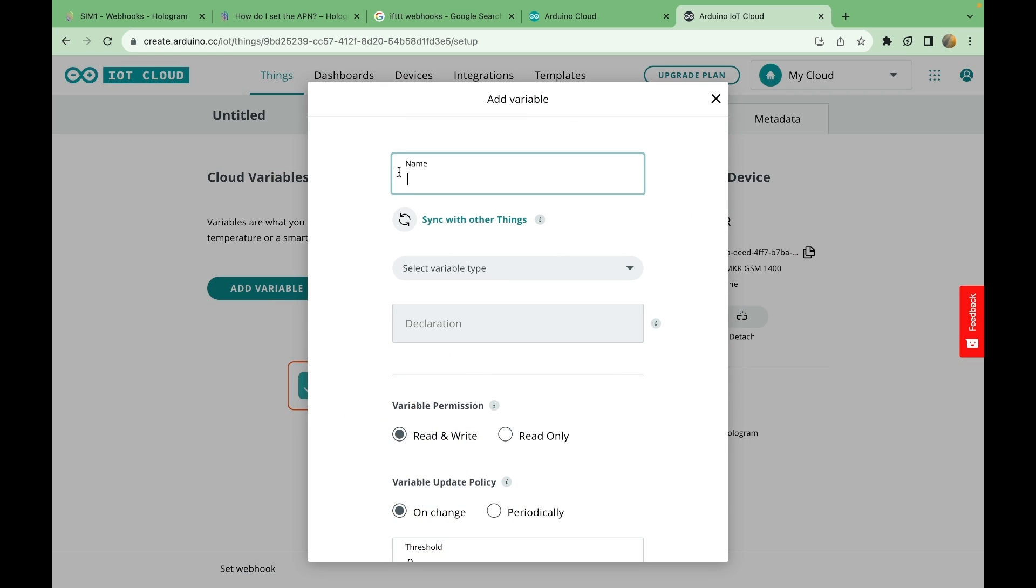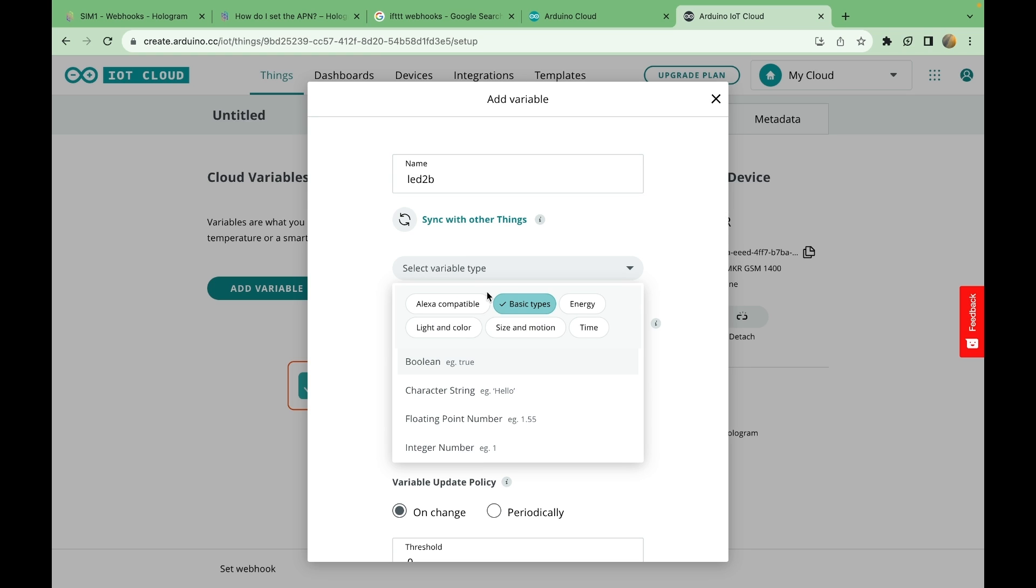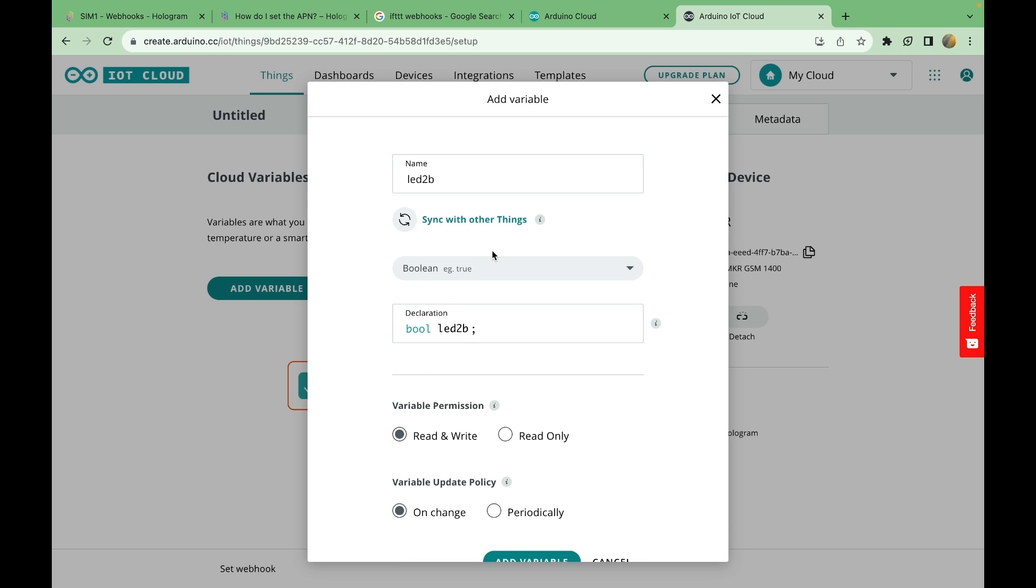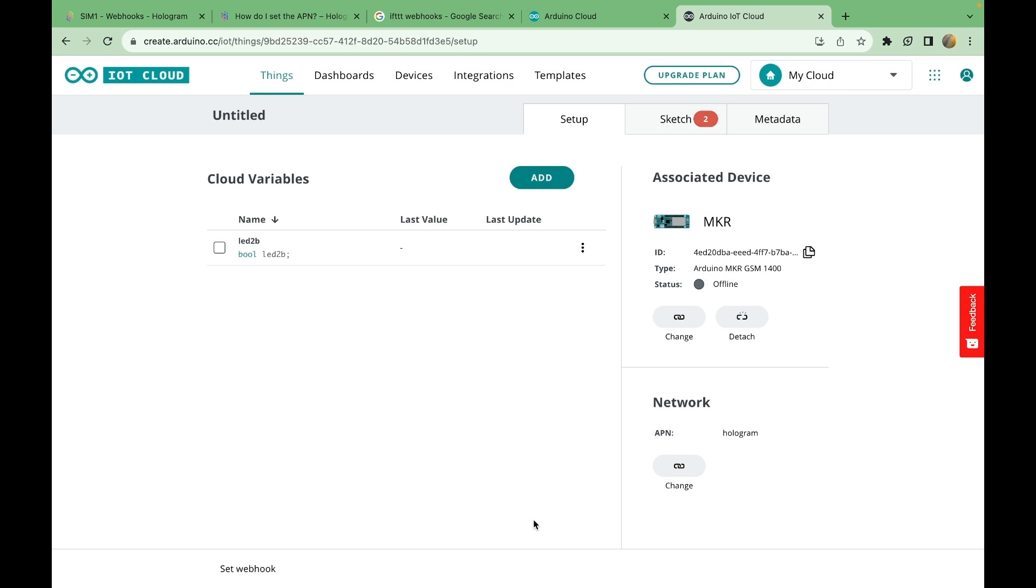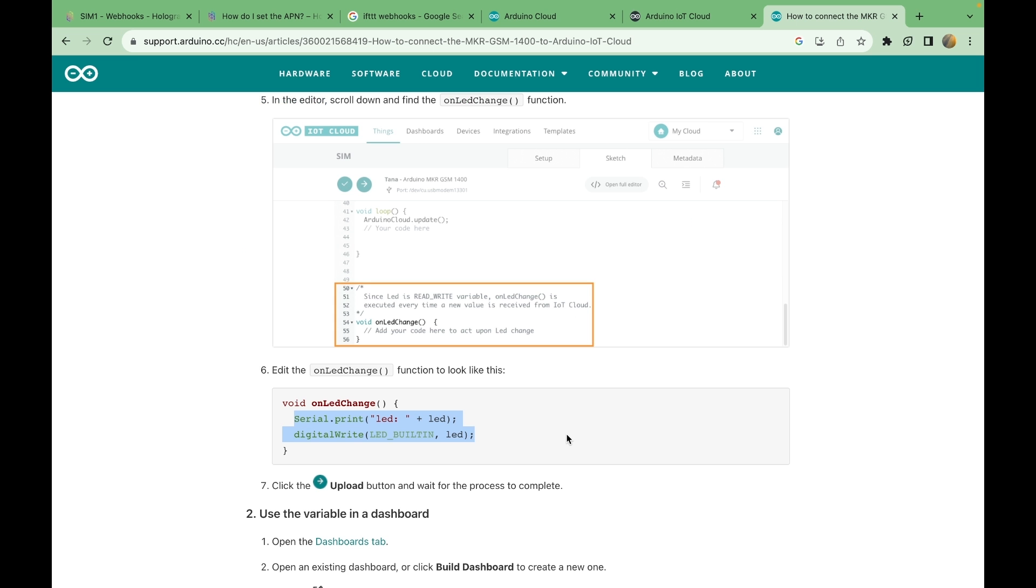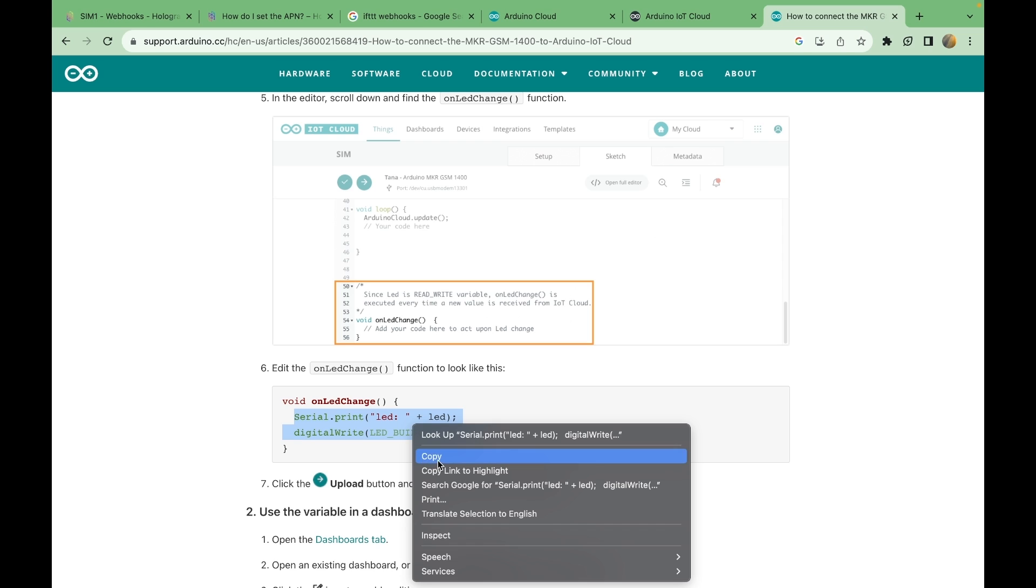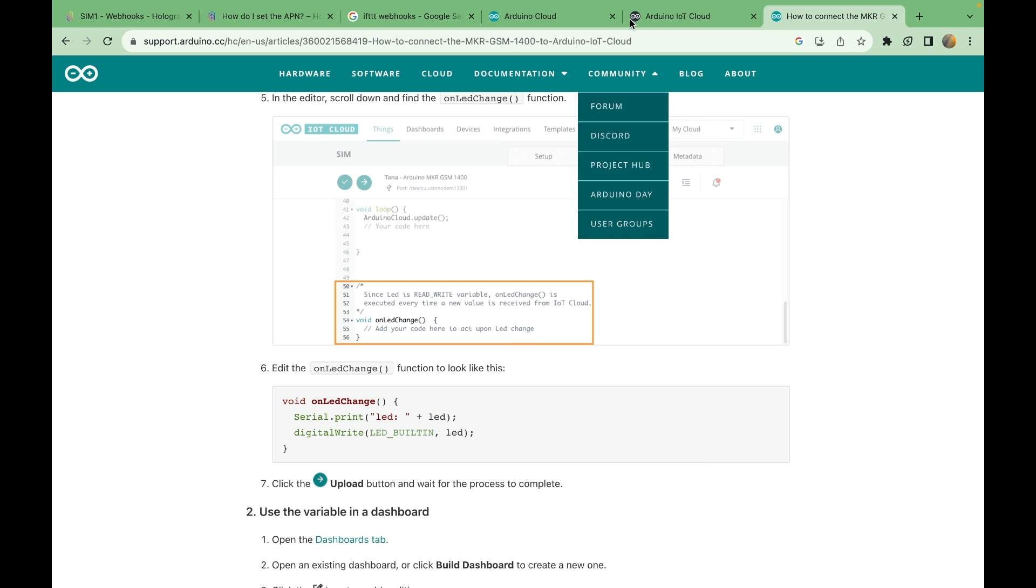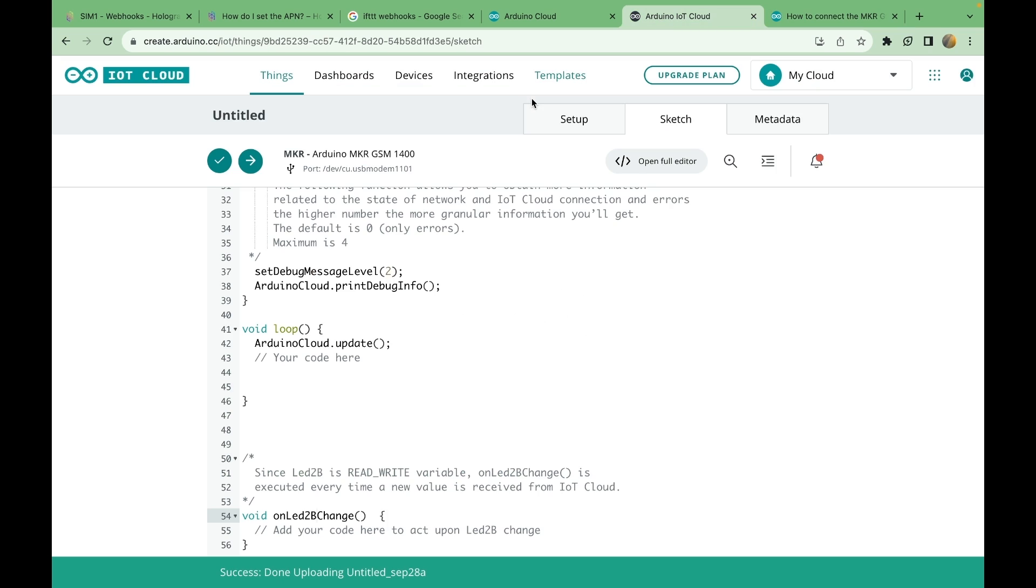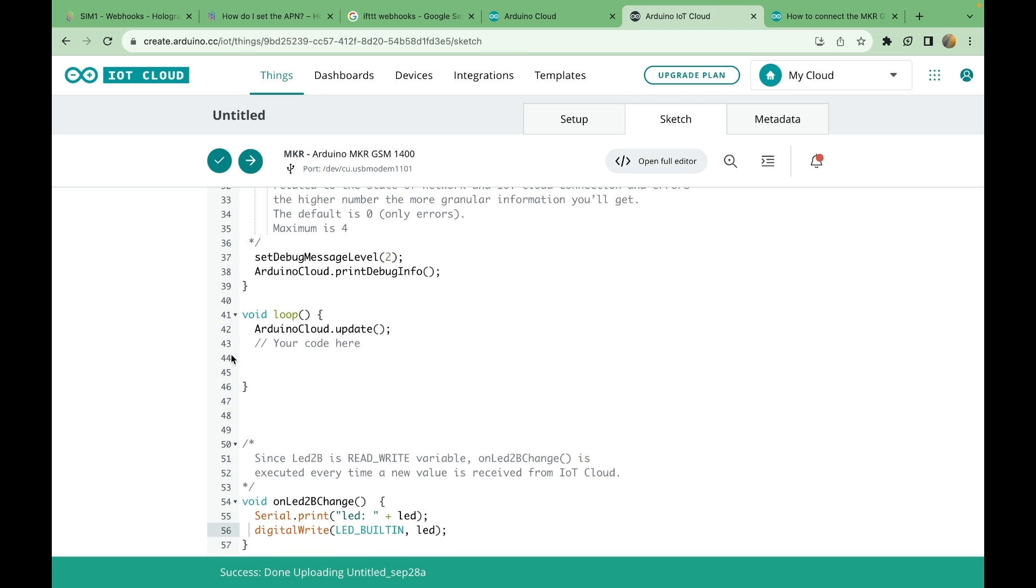I'm going to do add variable. LED. Now, I already did this once, so I'm just going to name it like LED2B. And then you do boolean. So this is just going to be to turn an LED on and off, if it works. And add variable. And following the official Arduino guide for setting up the Arduino IoT cloud, it actually says to add this. So serial print line and digital write the built-in LED. And that's right in the LED change function.